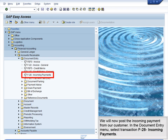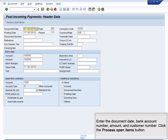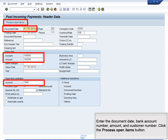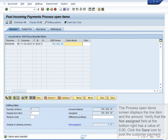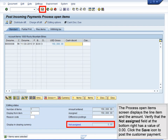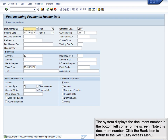We will now post the incoming payment from our customer. In the Document Entry menu, select Transaction F28 Incoming Payments. Enter the document date, bank account number, amount, and customer number. Click the Process Open Items button. The Process Open Items screen displays the line item and the amount. Verify that the Not Assigned field at the bottom right has a value of 0. Click the Save icon to post the customer payment. The system displays the document number in the bottom left corner. Note this document number and click the Back icon to return to the SAP Easy Access menu.